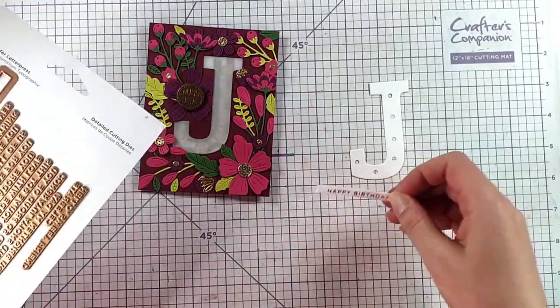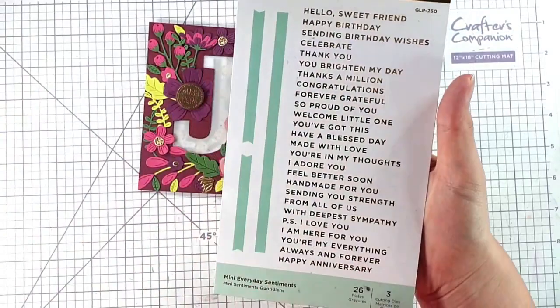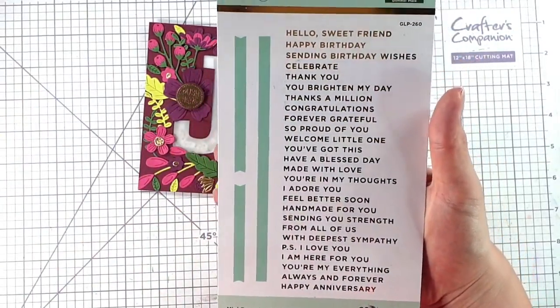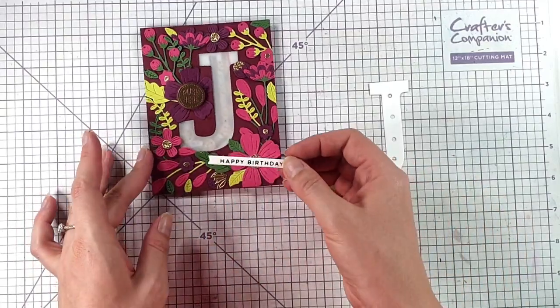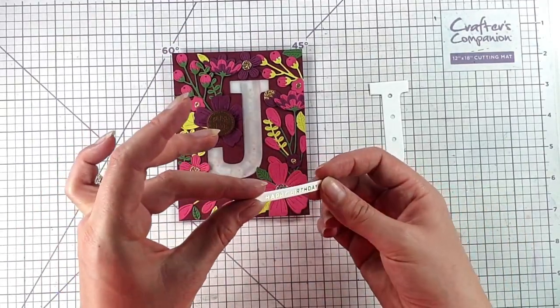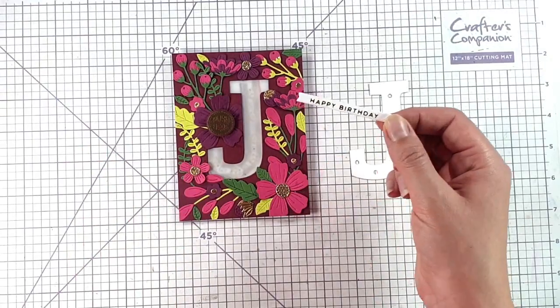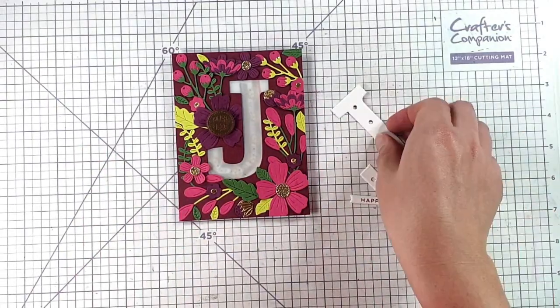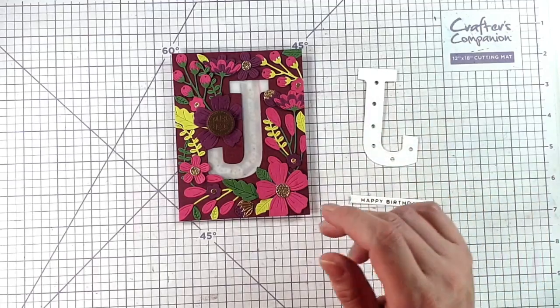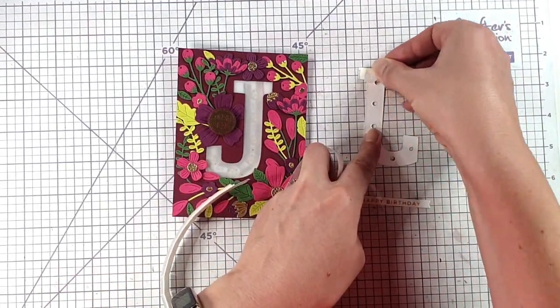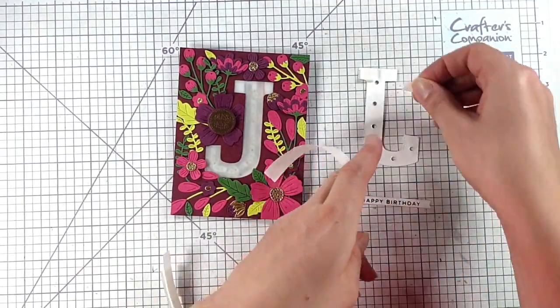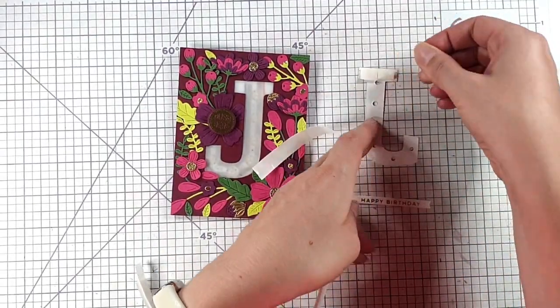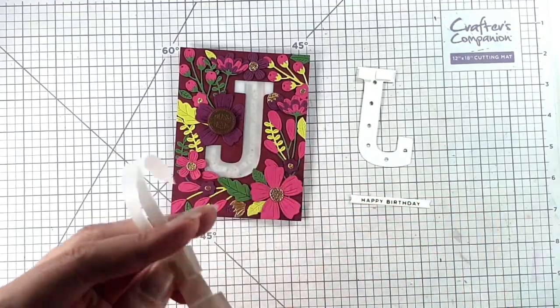So then for my sentiment today I've used this Happy Birthday sentiment which is from this Mini Everyday Sentiments set from Spellbinders and I've hot foiled that. Obviously if you don't have a hot foil machine you could also get a similar type of look by heat embossing your sentiment with some gold embossing powder. So I'm going to add these onto my card. I want to add them on with foam pads but obviously I don't want to cover up any of these holes because otherwise our lights won't shine through. So I'm going to add foam pads behind here but I'm going to be careful of where I'm placing them.